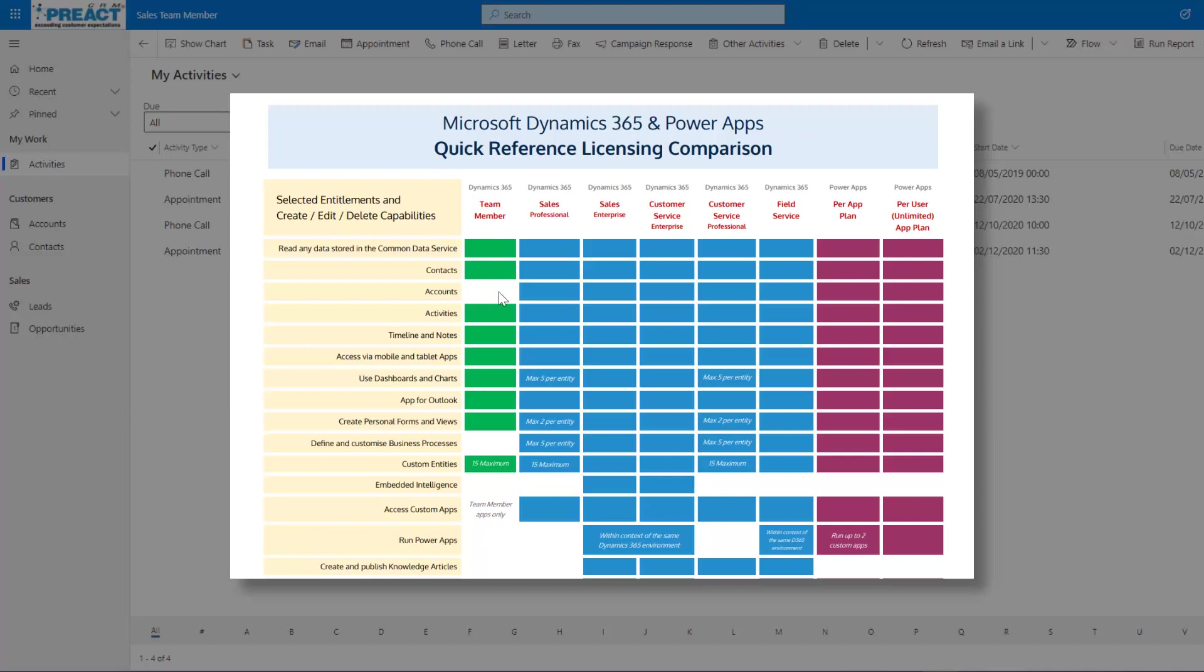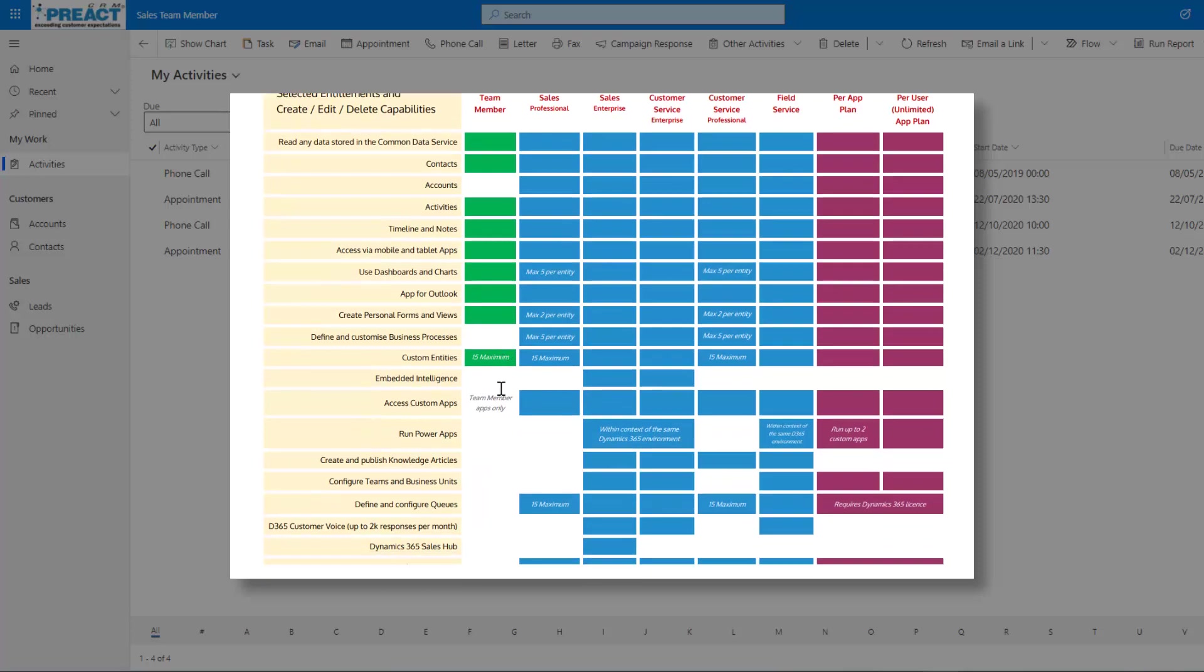You can see the first notable thing here is that you don't get with team member licenses is the account. You can obviously view an account, you just can't edit any accounts or create new accounts. Typically, most of our clients that have got team member licenses are using the licenses to manage their day-to-day communications, tracking their emails with contacts.